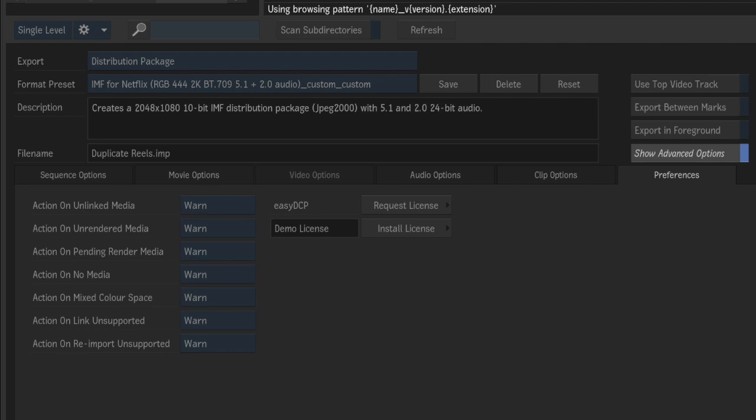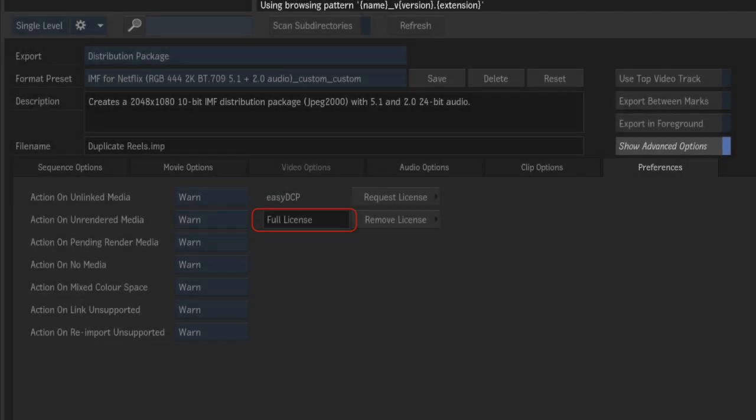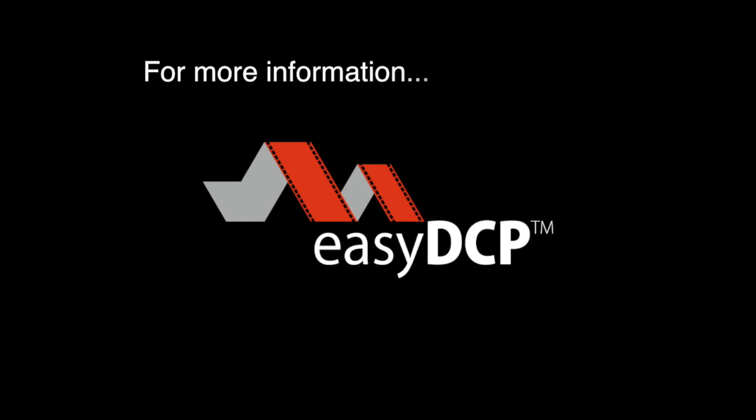And finally, you can open that file using the install license feature in Flame. Once you've selected and imported it, it will switch to a full license.